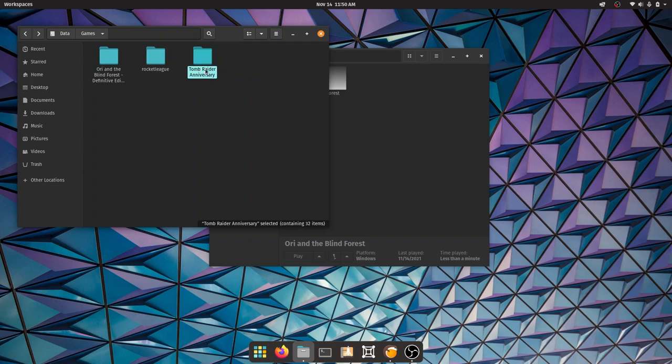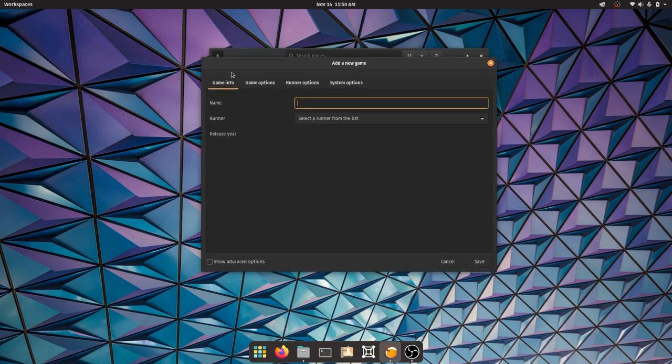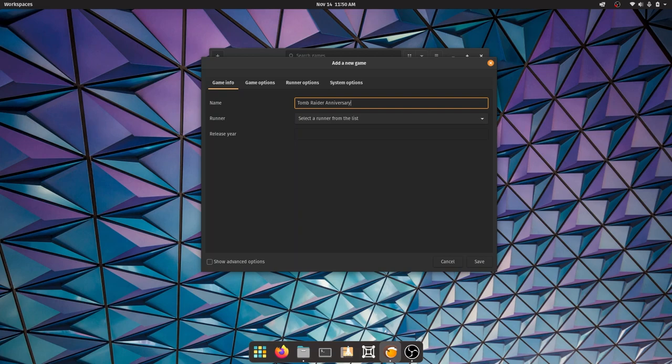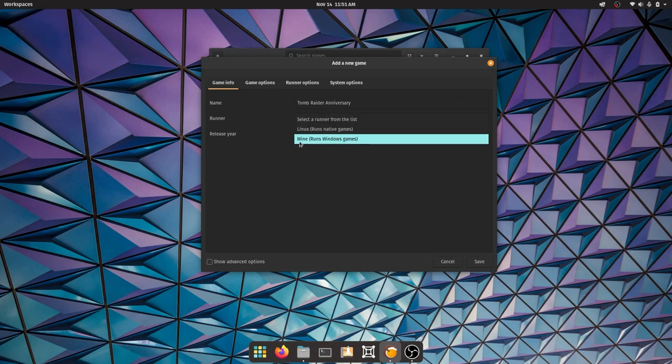Go ahead and click on this button 'add game'. As it mentions very clearly, put the name of the game - Tomb Raider Anniversary. This is very important: under Runners you have to select a runner from the list. Because Tomb Raider Anniversary is a Windows game, we're going to click on Wine, which clearly mentions 'runs Windows games'.